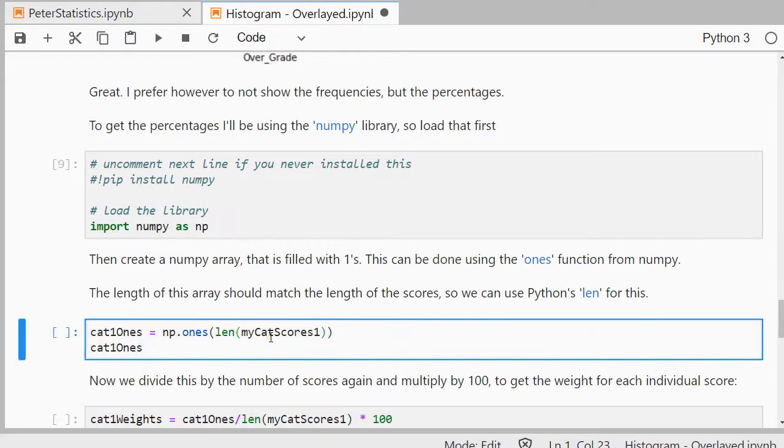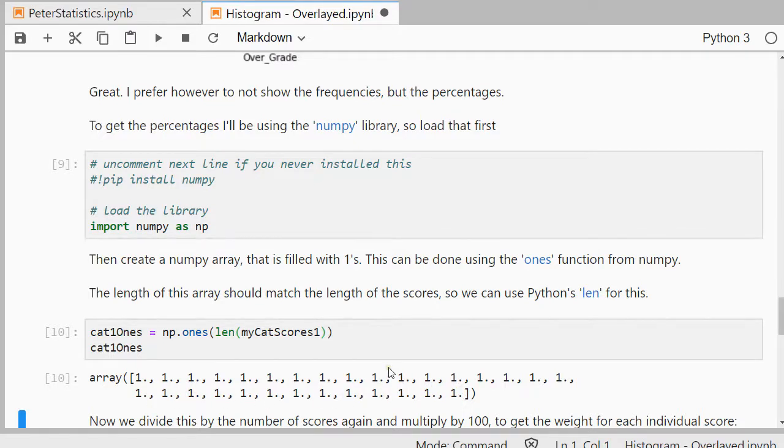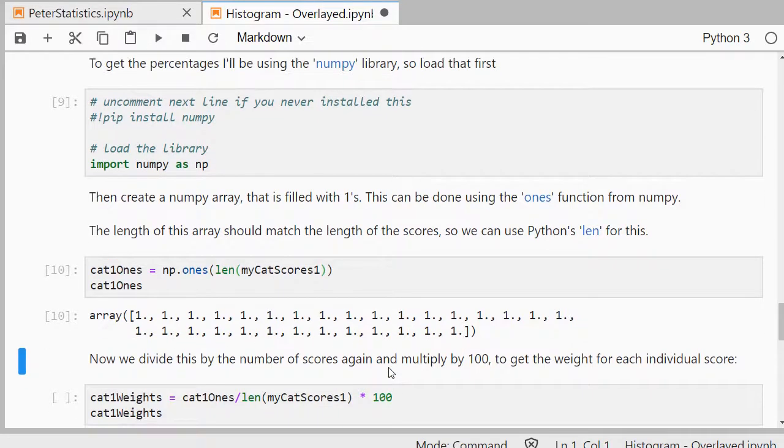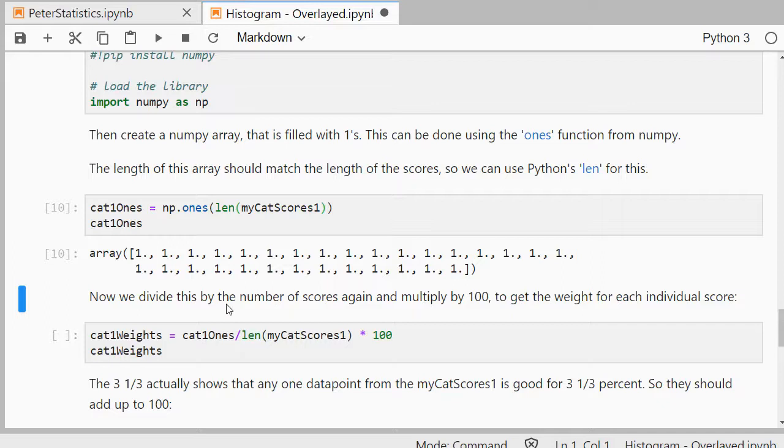So this should give me a list of ones and there should be the same amount as in my original first category. Then to have the weights for the percentages, we divide this by the number of scores again and multiply by 100 and that actually gives the percentage for each individual separate score.